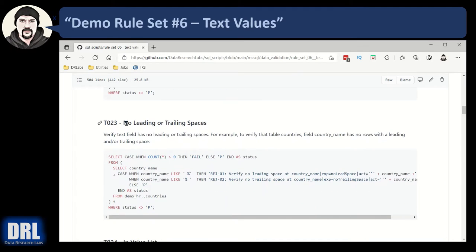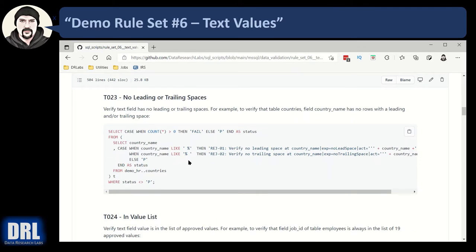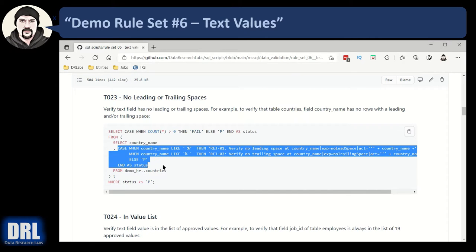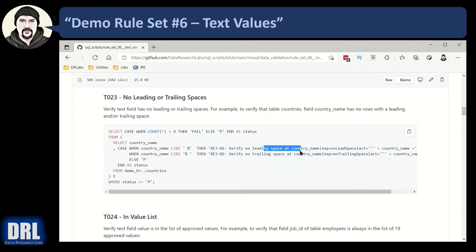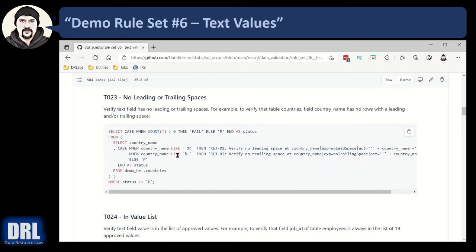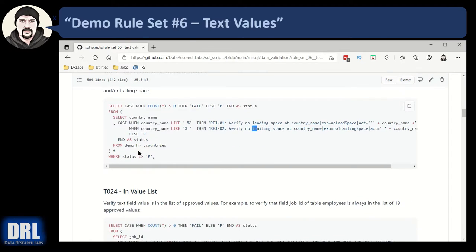Next up, test case 23, looking for leading or trailing spaces. All the same SQL logic, it's just that in the business logic here, we're looking for the country name is like a space with a wildcard percent for a leading space, and if there's any of those, it'll pop a rejection code, and then the country name like wildcard any characters with a space at the end for a trailing space.